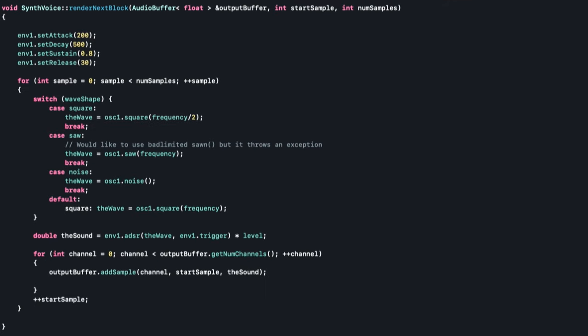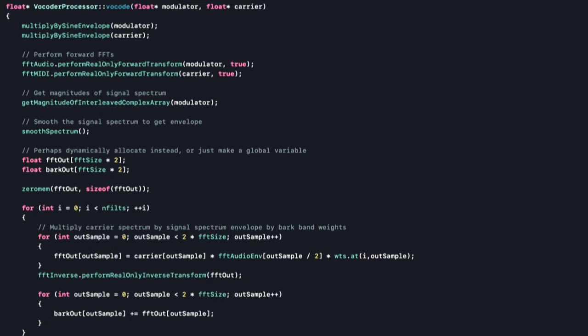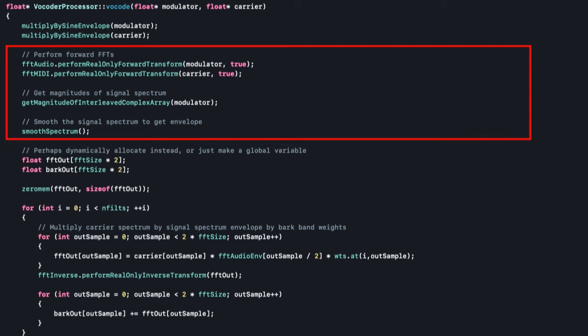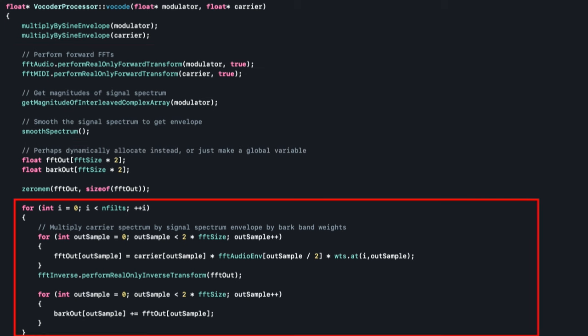Inside the SynthVoice class, which is responsible for synthesis of the carrier waveforms, the most important part is the renderNextBlock method, which gets overridden. It handles the generation of different waveforms using the frequency received from the MIDI note number, as well as start and stop note triggers for driving an ADSR envelope multiplied with the carrier waveform. Rather than showing the processBlock of the plugin, the vocode method itself implements the actual vocoder processing: the FFTs of both modulator and carrier are calculated, the magnitude of the modulator is computed and smoothed by averaging, and a for loop multiplies the carrier with the smoothed envelope extracted from the modulator across all filter bands.